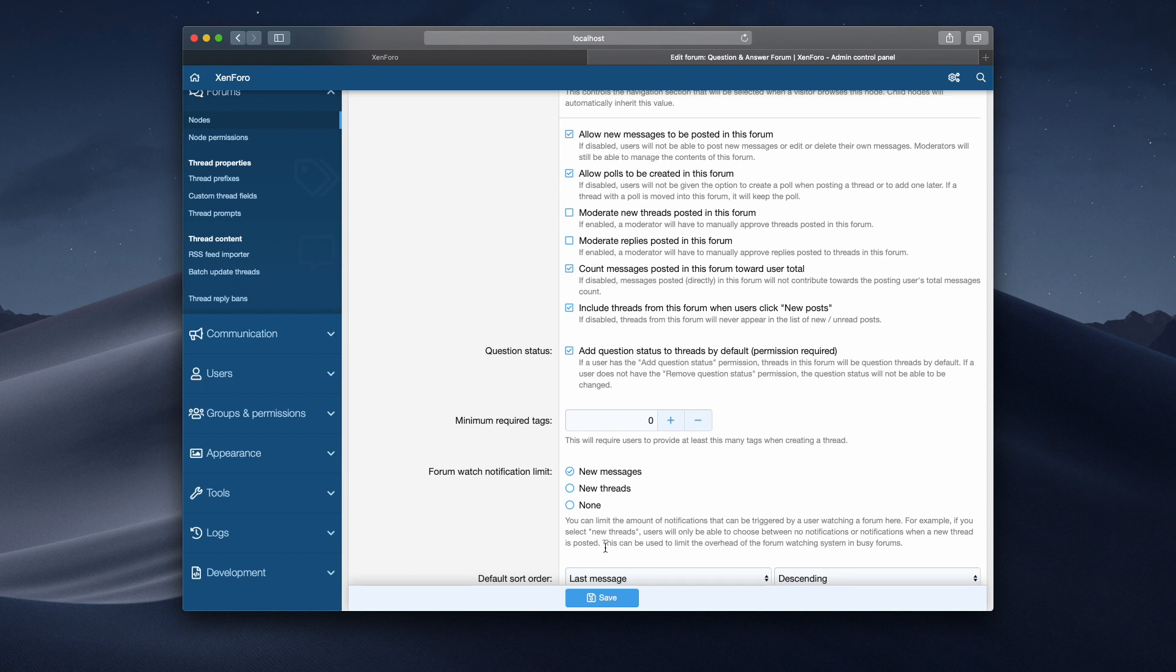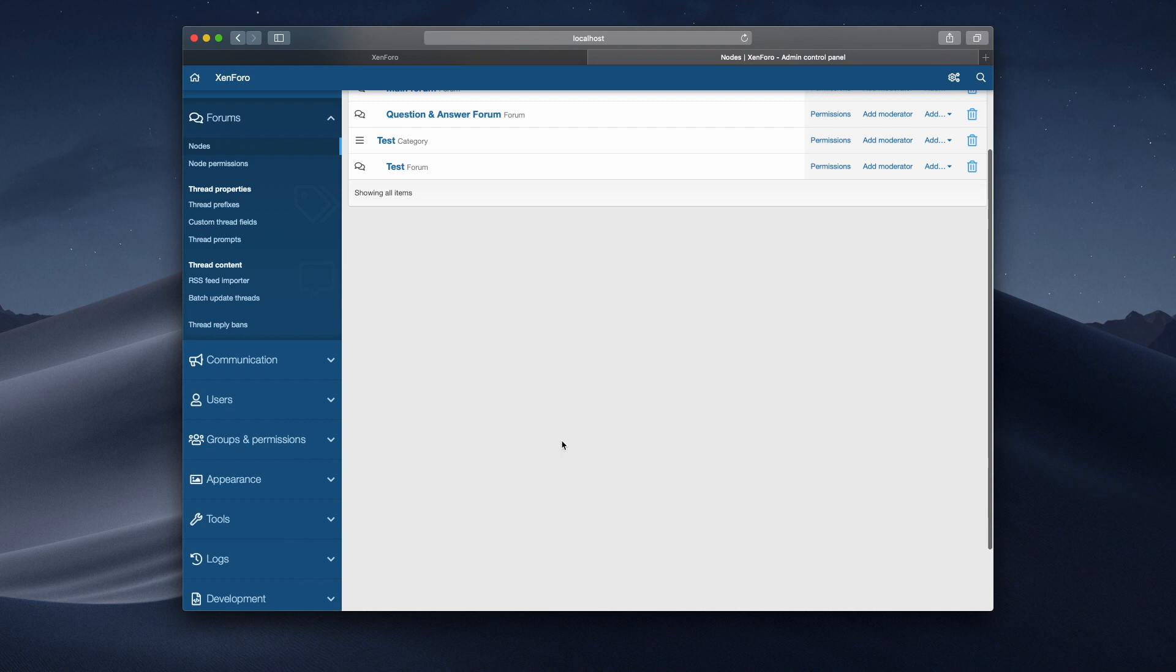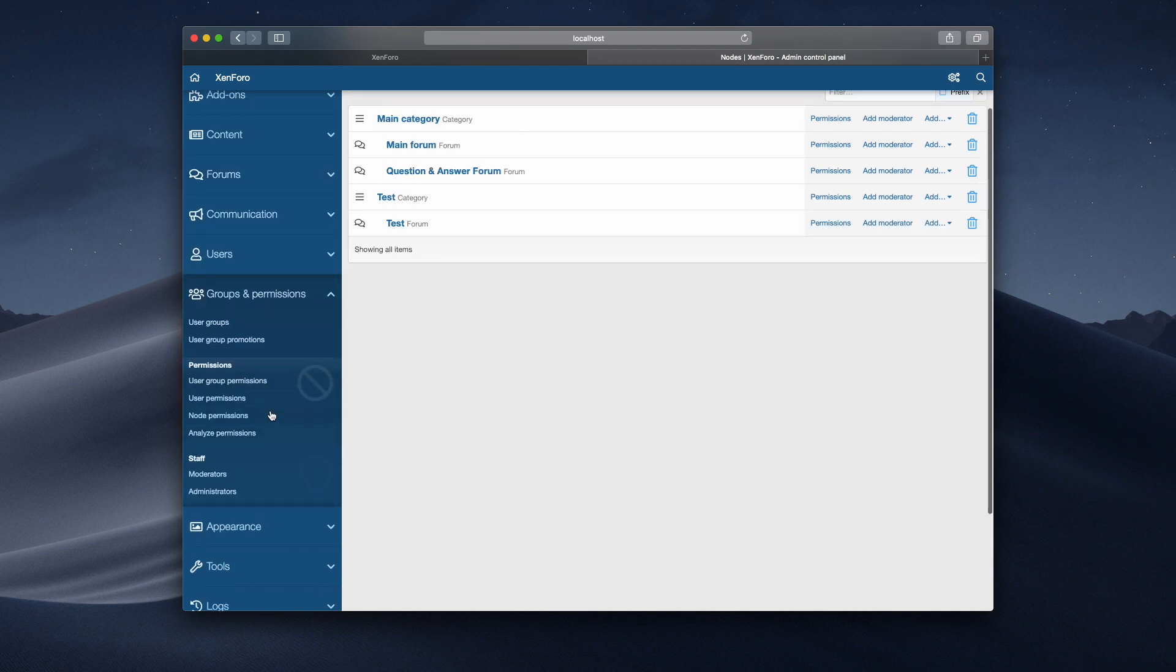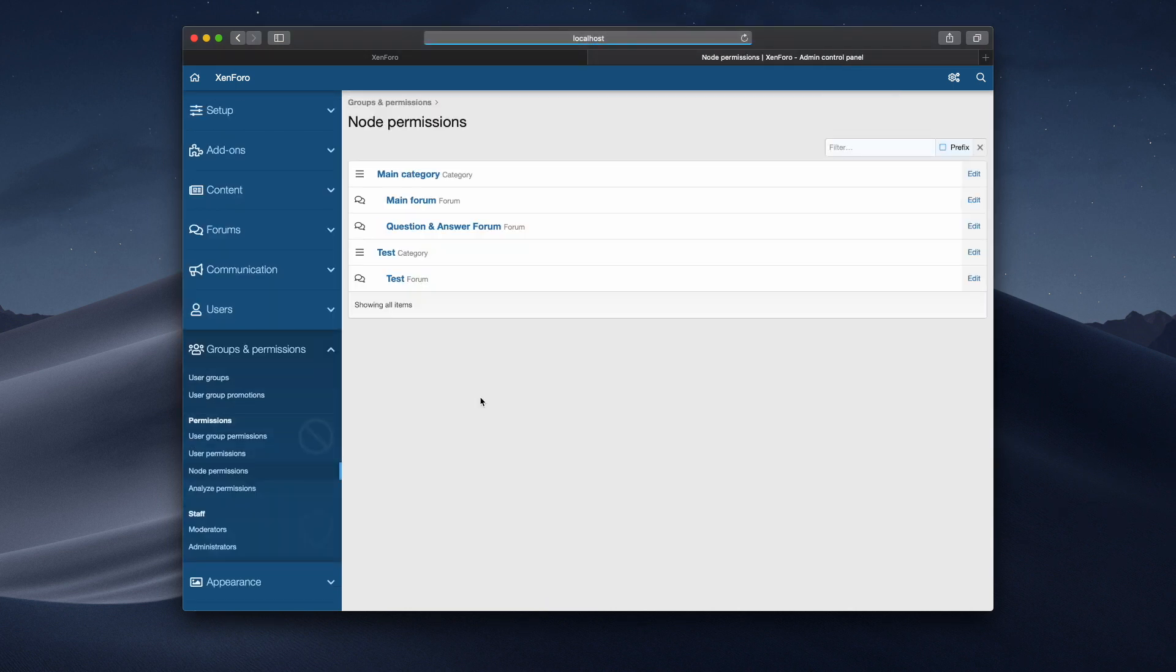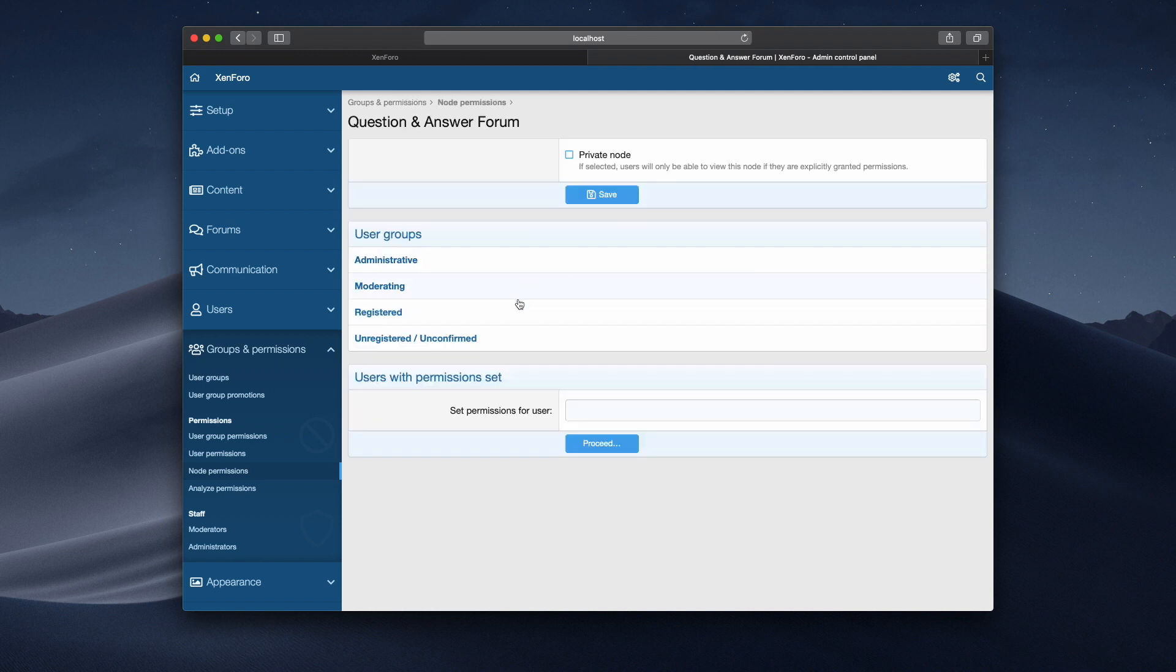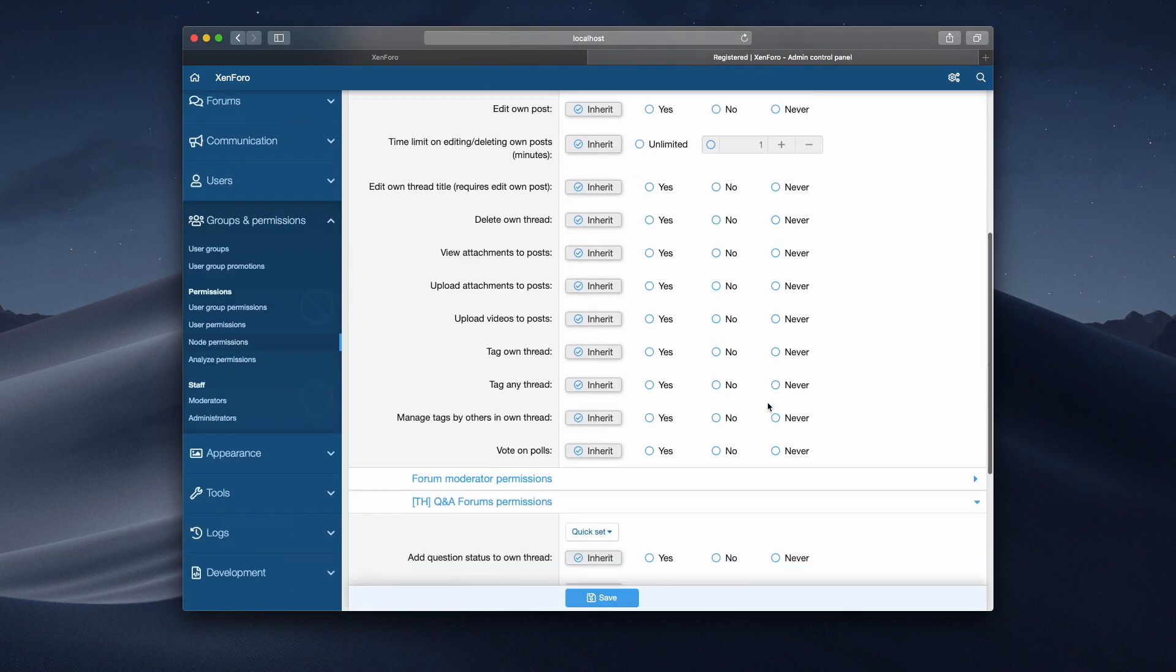So I'll tick that box there. I'll then go into groups and permissions, go into node permissions, and go into the same forum, and go into the registered user group.